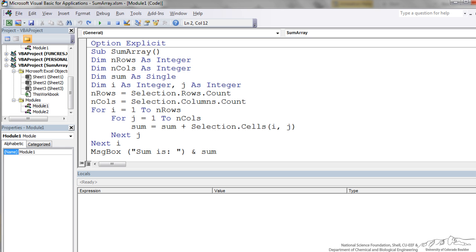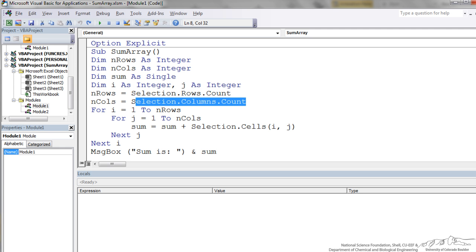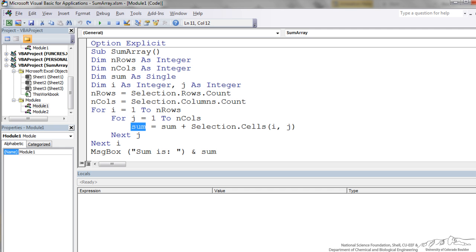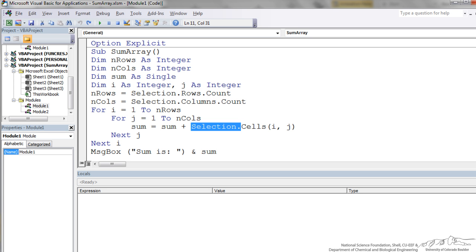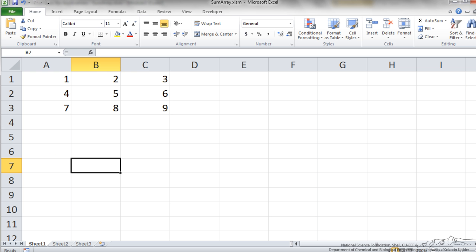The code for this is shown here. This is a sub, sum array. We have dimmed the number of rows, number of columns as integers, sum as a single. I and J are also counting numbers that we are going to be iterating through. We have number of rows equals selection.rows.count. We are counting the number of rows in that selection, and columns we are counting the number of columns in that selection. Then we iterate through I which corresponds to the number of rows, and J which corresponds to the number of columns. For each of those cells in that array that we are on, the new sum is the previous sum plus the current value of that cell. Then we finish this off with a message box and we end sub.